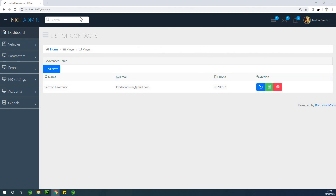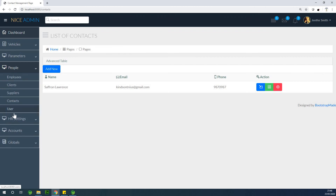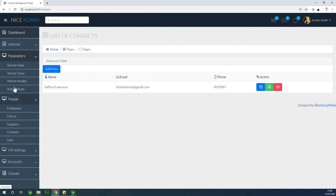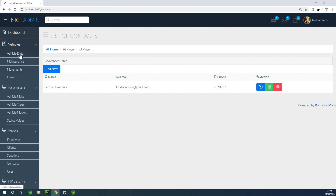At this point, I'd like to thank you for viewing. Next we're going to work on Sprint Security, and after that we'll cover maintenance, movement, and hires, and then move on to vehicle data and then the employee module — that one is really going to be interesting.